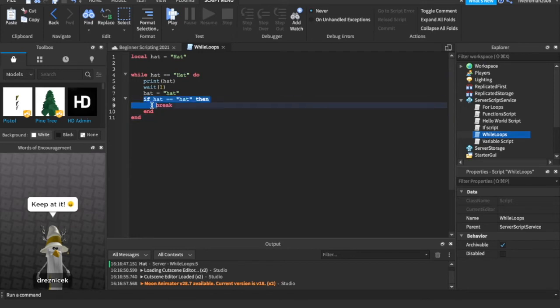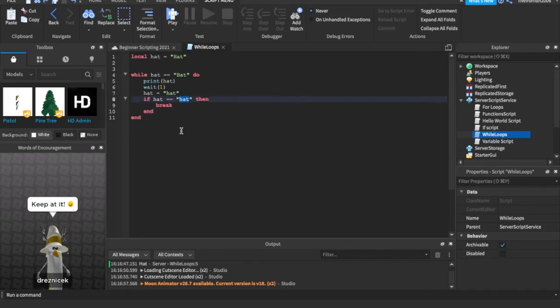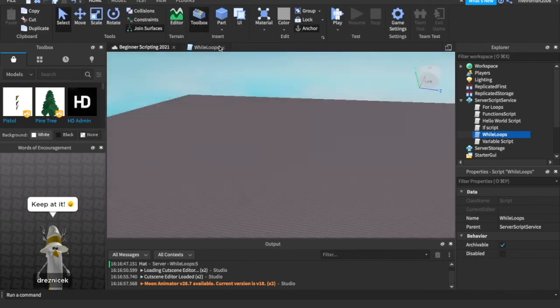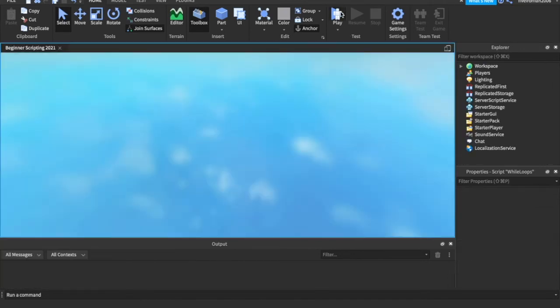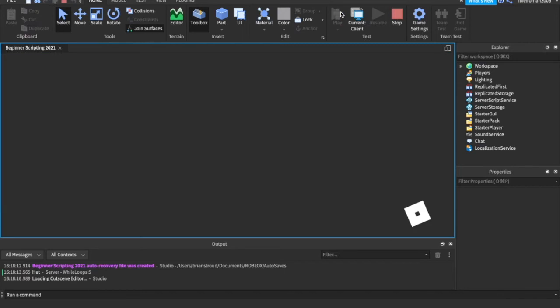Break is saying, get out of this while loop and move on to what's next. So, if hat is equal to lowercase hat, then it's going to break. So, if hat is equal to lowercase h hat, then we're going to break. So, we're going to get out of this while loop and get on to what's next. So, now, if we play the game, it should still print hat once, but it's just breaking out of the while loop because we told it to by saying break.